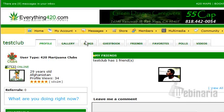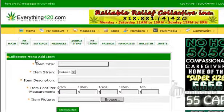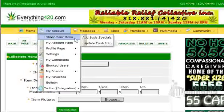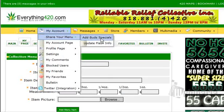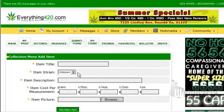First we're going to go to Add Buds. We're going to add buds specials. You can find that by going to My Account, then Show Your Menu, then Add Buds Specials. Click on that and it will take you to this page.